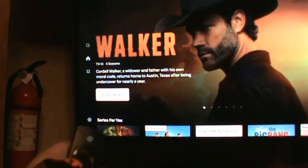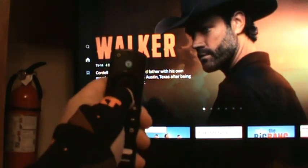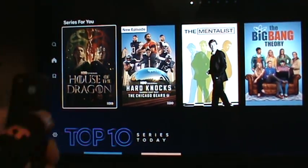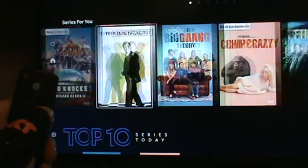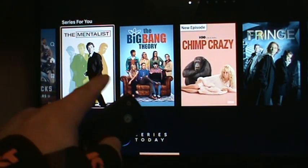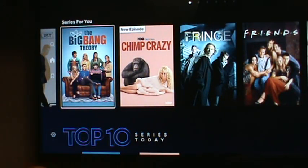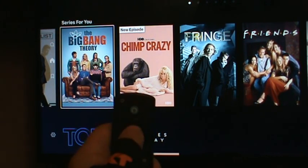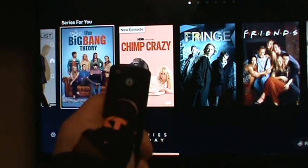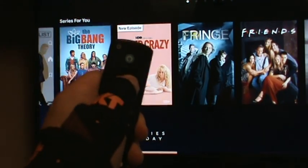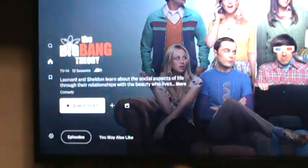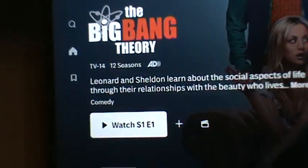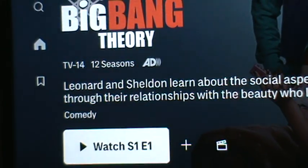It'll have suggestions so just go down and navigate. There's The Mentalist and Big Bang Theory — I know you like that one. Say you want to watch Big Bang Theory: hit the center button and hold it in. Down here it says 'Watch Episode 1, Season 1.'